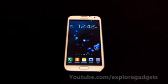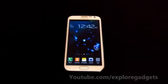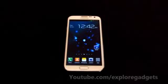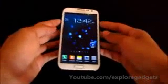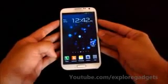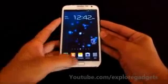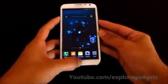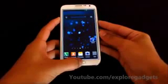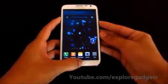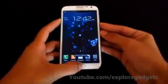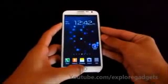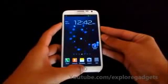Once you have downloaded it, you can transfer it onto your external memory card. Once that's done, reboot into recovery by holding the up volume, power and the home button at the same time. Keep holding it till you see the Samsung Galaxy Note 2 displayed on the screen.